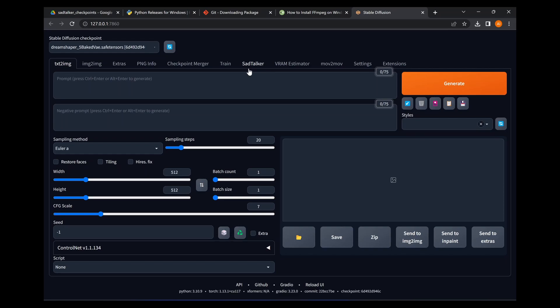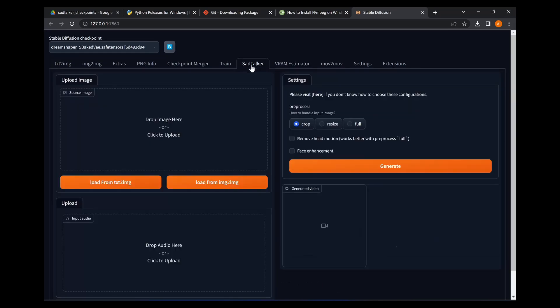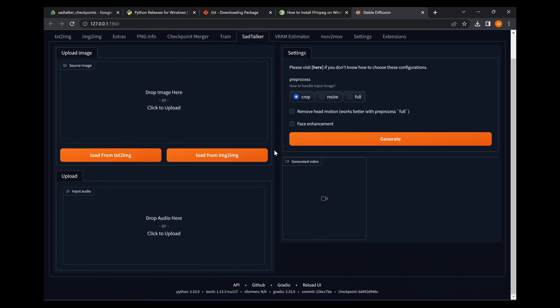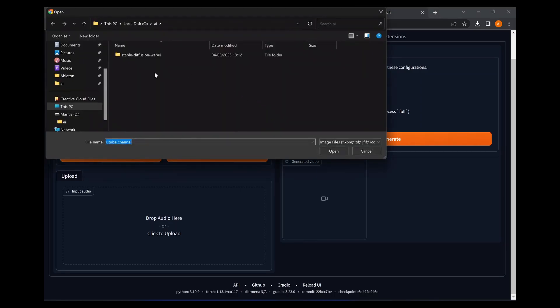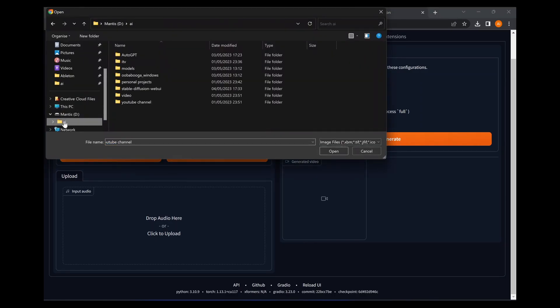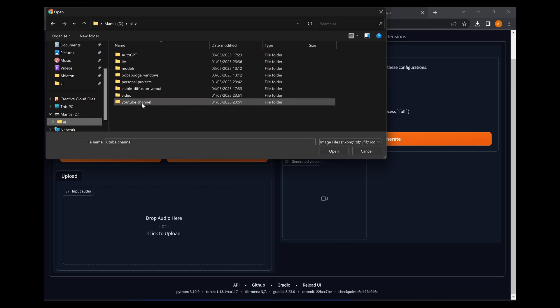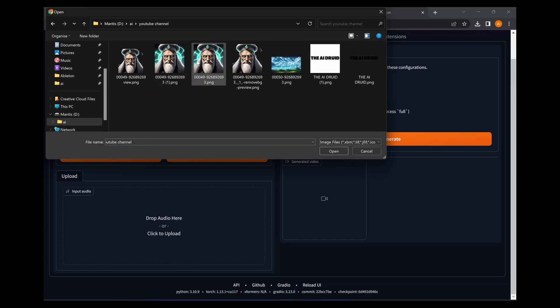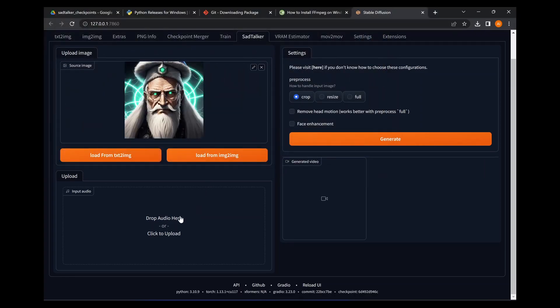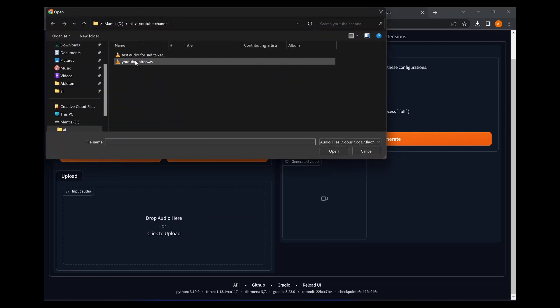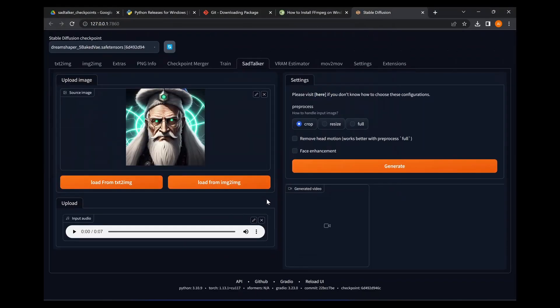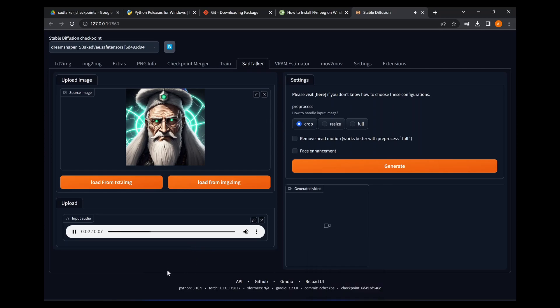So once that's installed you'll have a tab up here within Automatic1111 interface. It's called Sad Talker and it's a very easy to use user interface here. So upload image - I'm going to upload my avatar which is located in YouTube channel, and there we go. And I have a test audio here which I also recorded, but you can use any audio clip. This one's just seven seconds long so it's really easy just to create this video. So I'm just going to play the audio for you here.